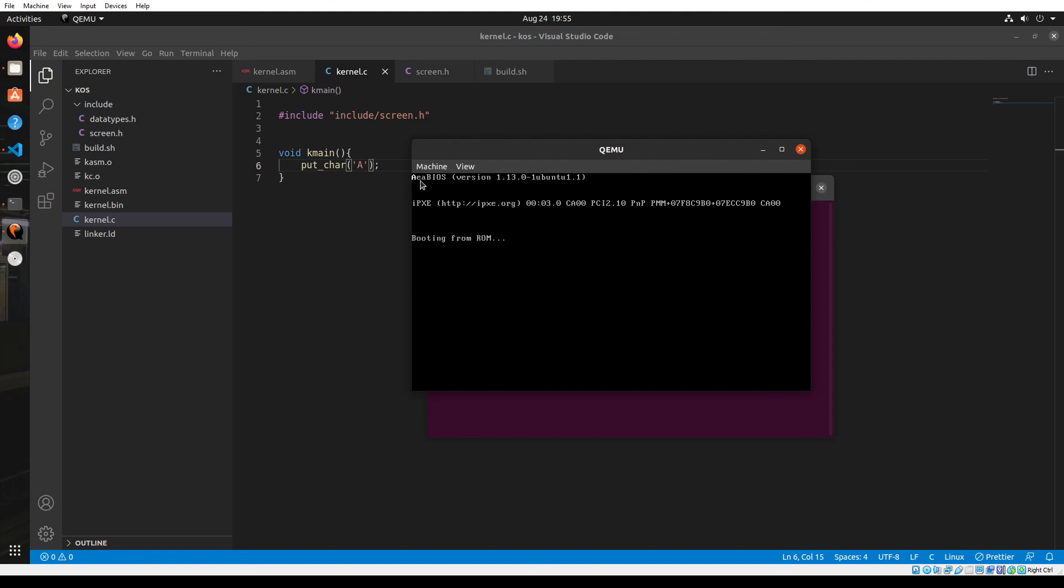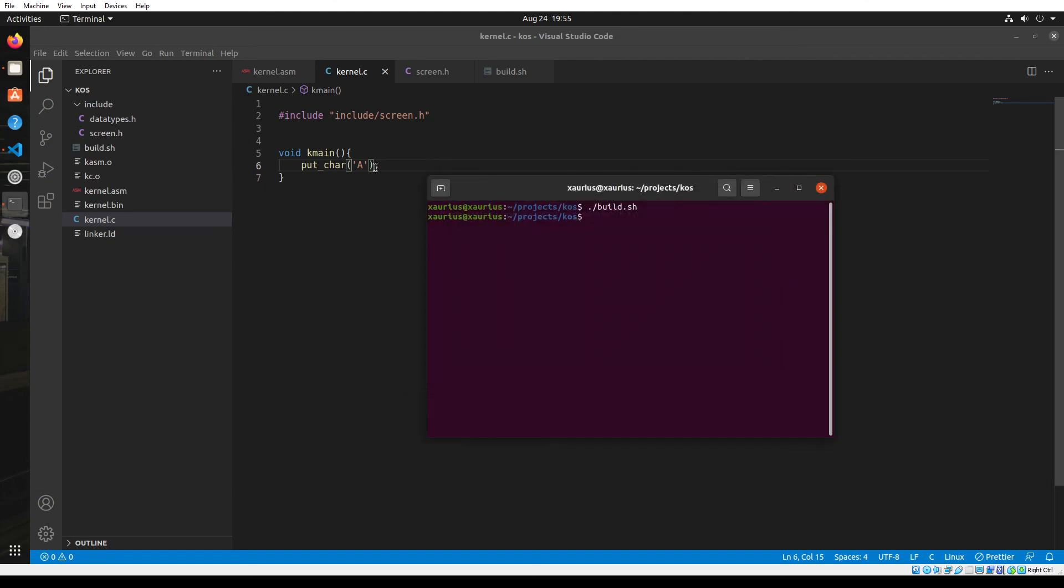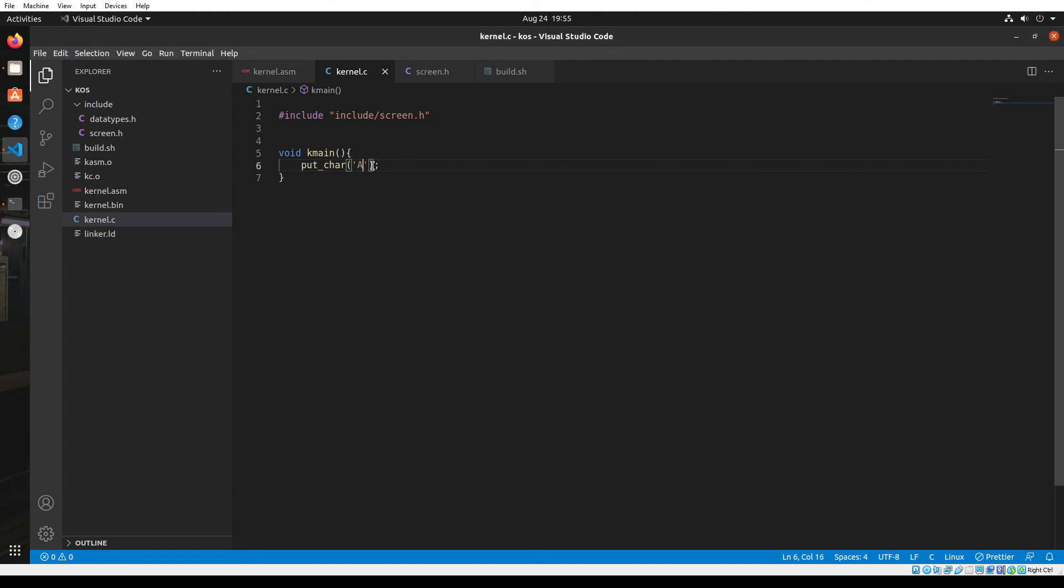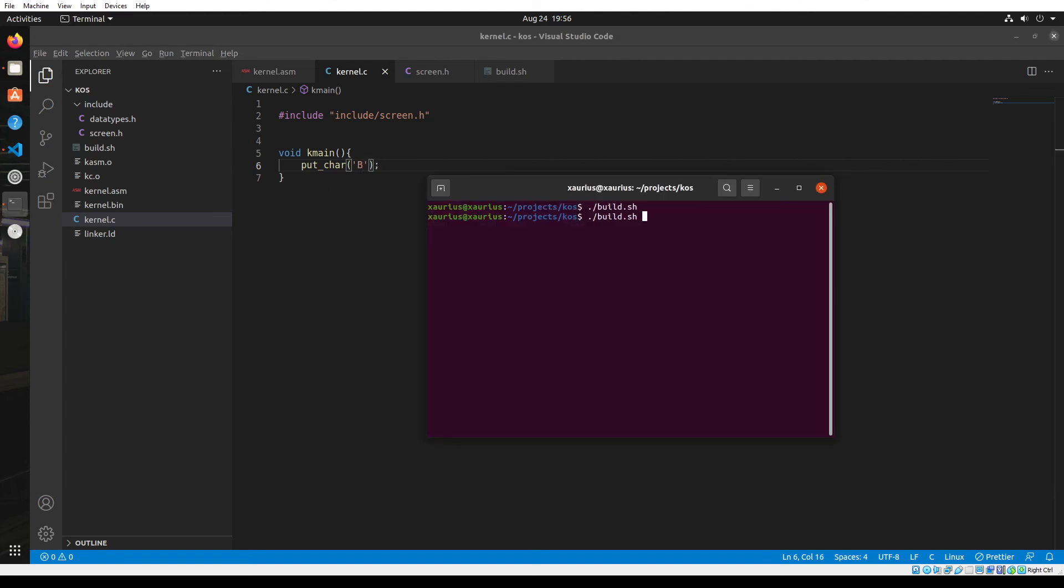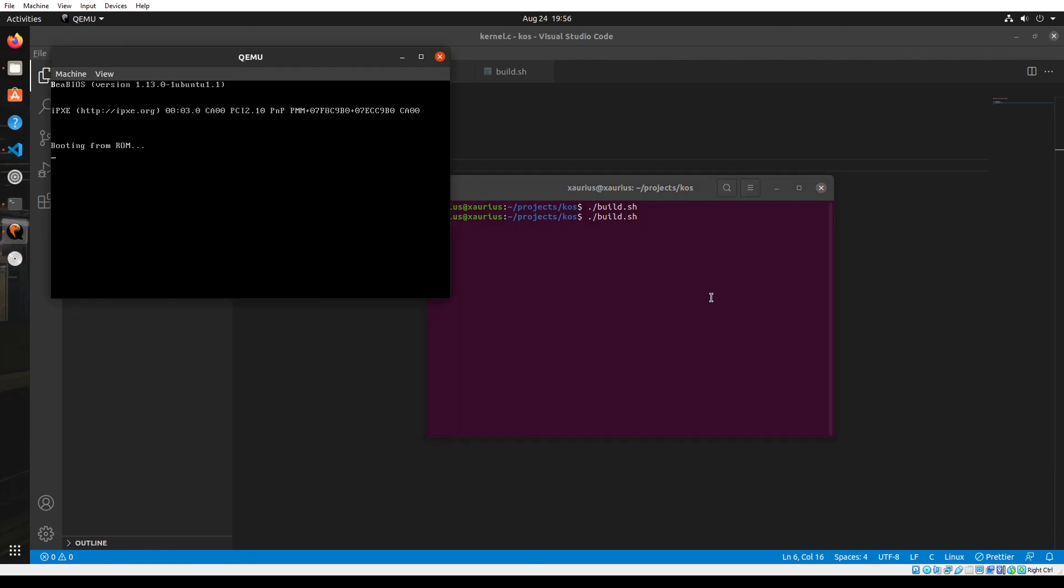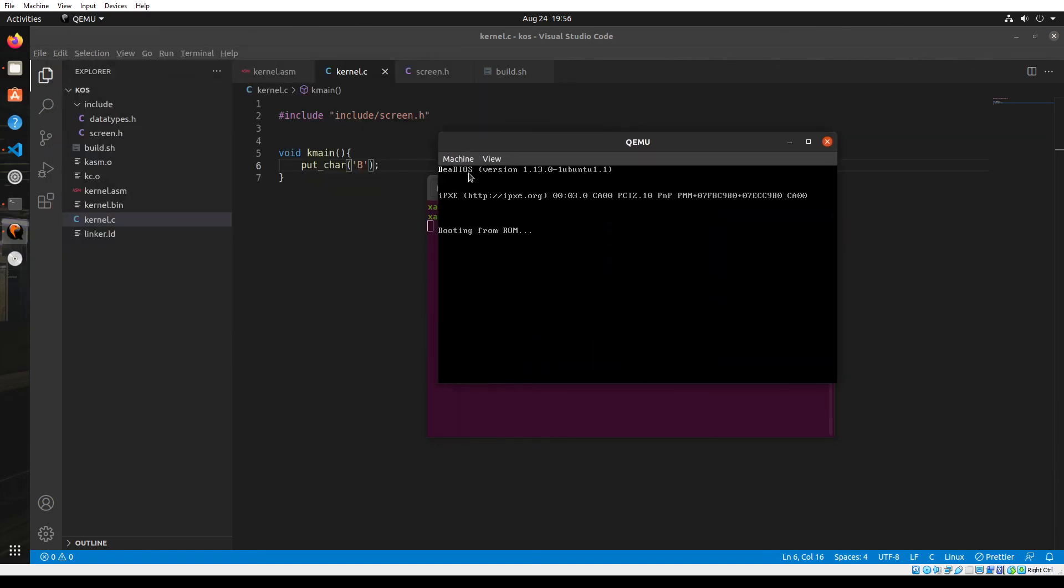If you would notice, we have printed that 'a' here. The first character on the screen is the 'a' that we printed. Let me close it again and let's try another character, 'b'. Let's run the build function again. Here you go, you have 'b'. So we successfully printed out a character onto the screen with our kernel. When you actually run this on hardware, you can print these characters onto your display, to your actual hardware display.